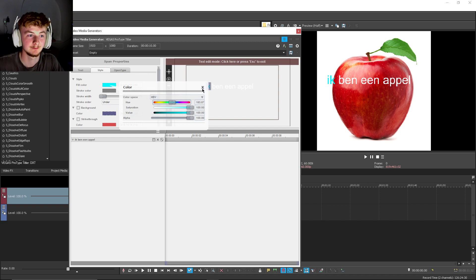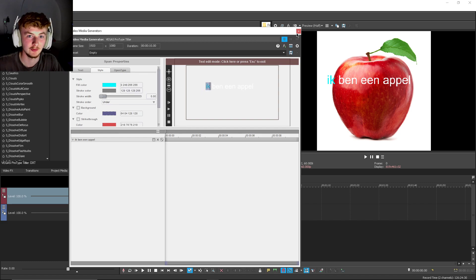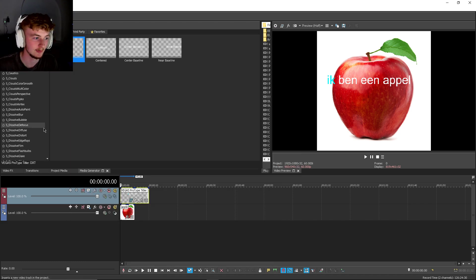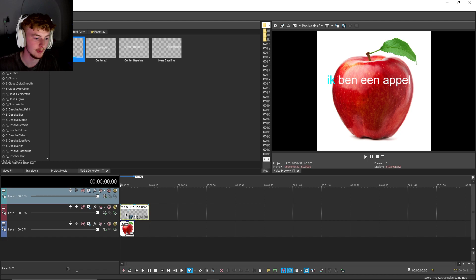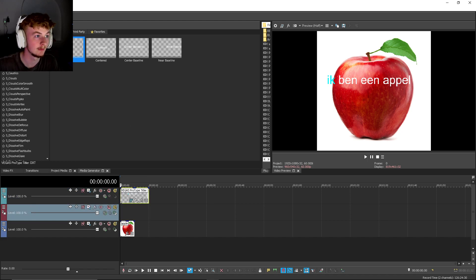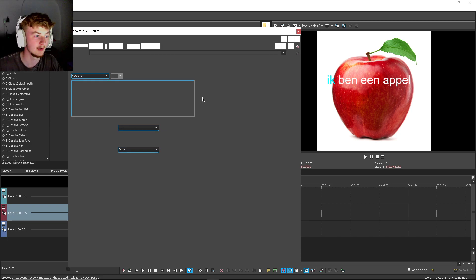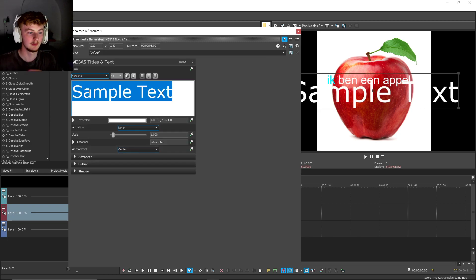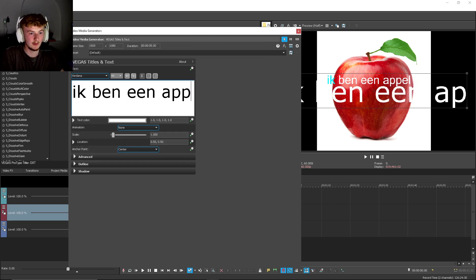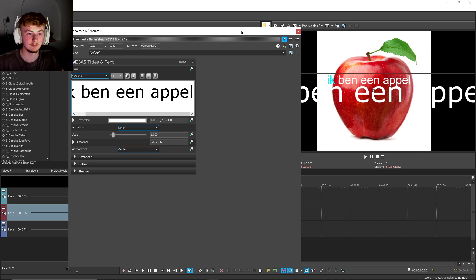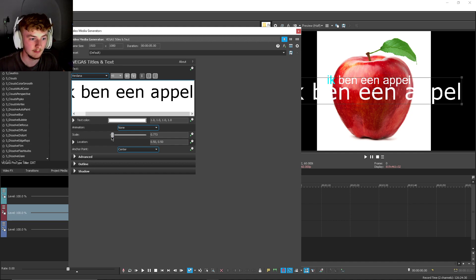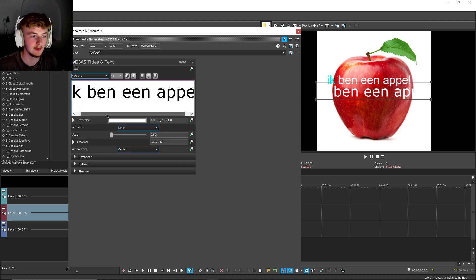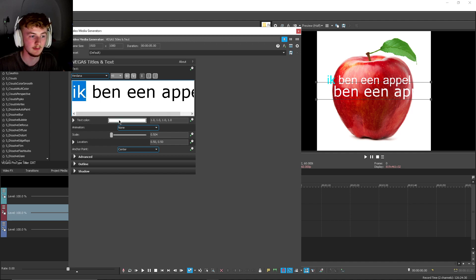And just to show the difference between this and regular text, I'll create another video track. If I go to Insert Text, type the same thing, and make it a bit smaller. But if I only highlight the 'ik'...